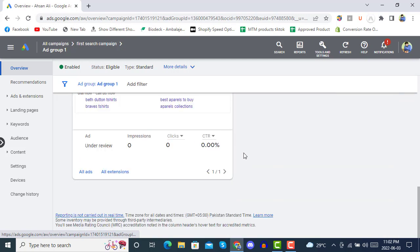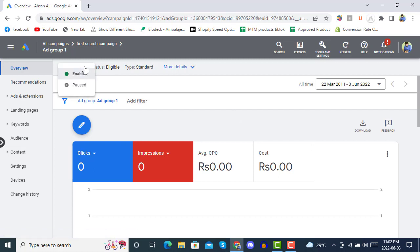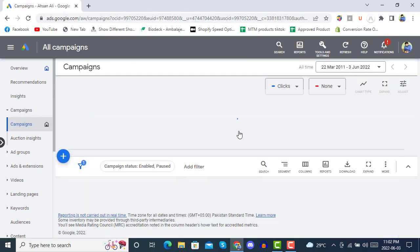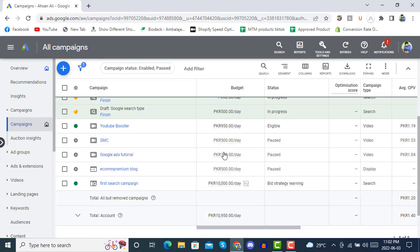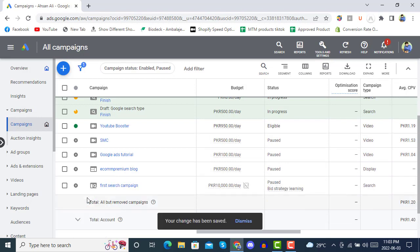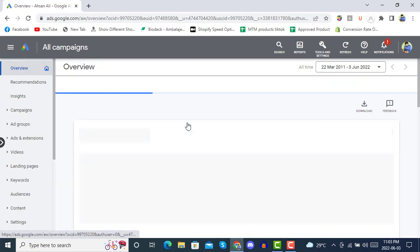Once your campaign starts spending, you will see results. If you don't want to run this campaign right now, you can pause it. In future you won't have problems regarding budgets or the campaign not running. You can pause the campaign — we just created it — and then click on the overview.